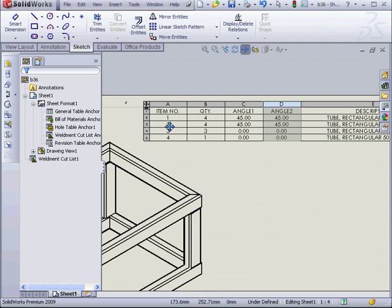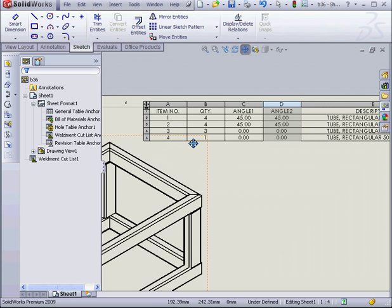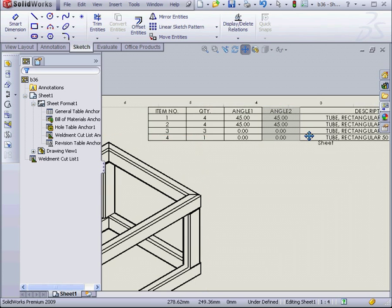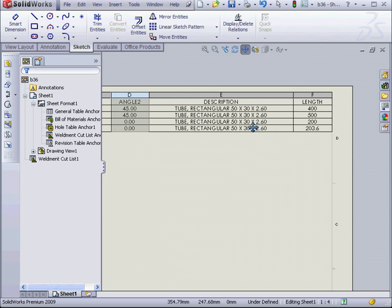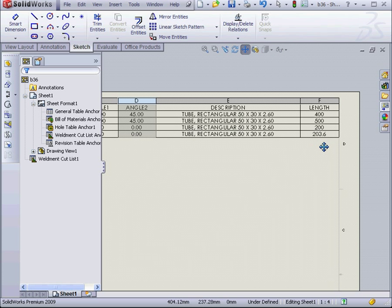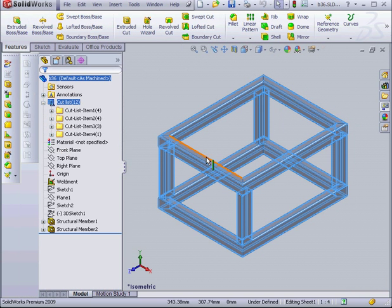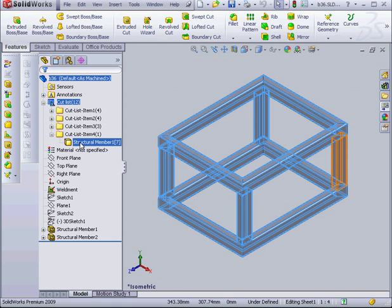Next, in our Cut List, we've got 4 different items. Items 3 and 4 are identical. We've obviously got a problem here. One structural member is 3.6 millimeters longer. Let's go to our part document to see what's going on.